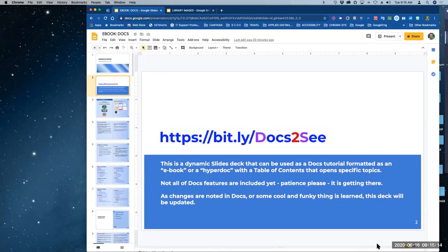This is the bit.ly link that I sent out or gave you all last week, if you were here last week. If you weren't here last week, this is new to you. There are two capital letters and there's one number — you'll see those in different colors — bit.ly slash docs2c.